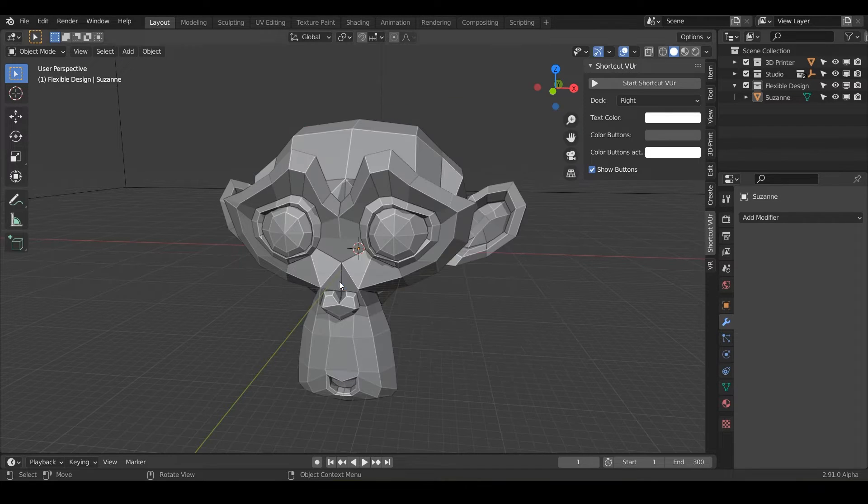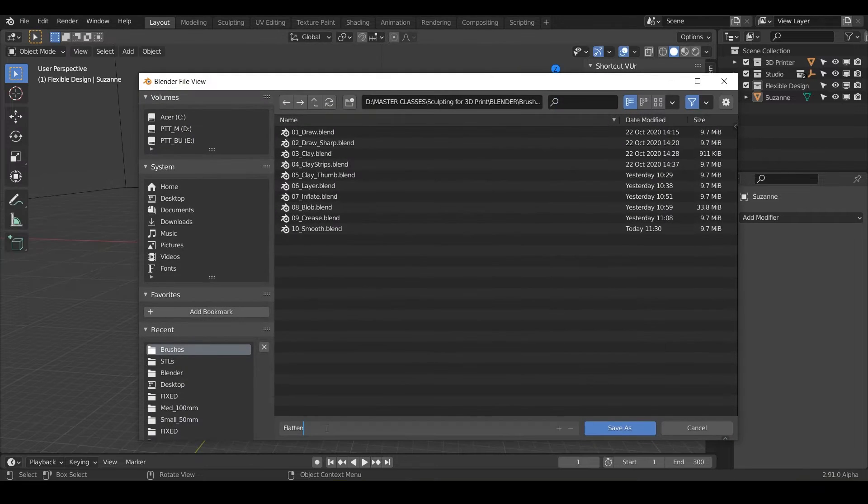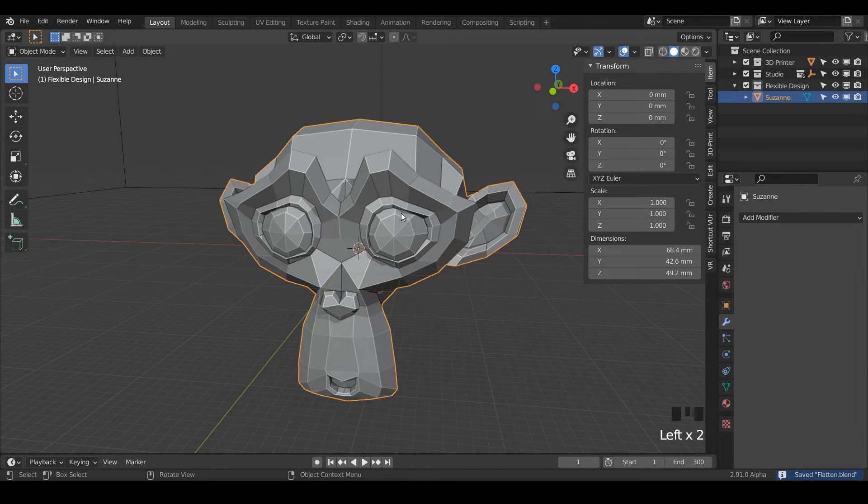We're going to do new file general. Let's go ahead and save as — we'll just call it 'flatten' and save it.